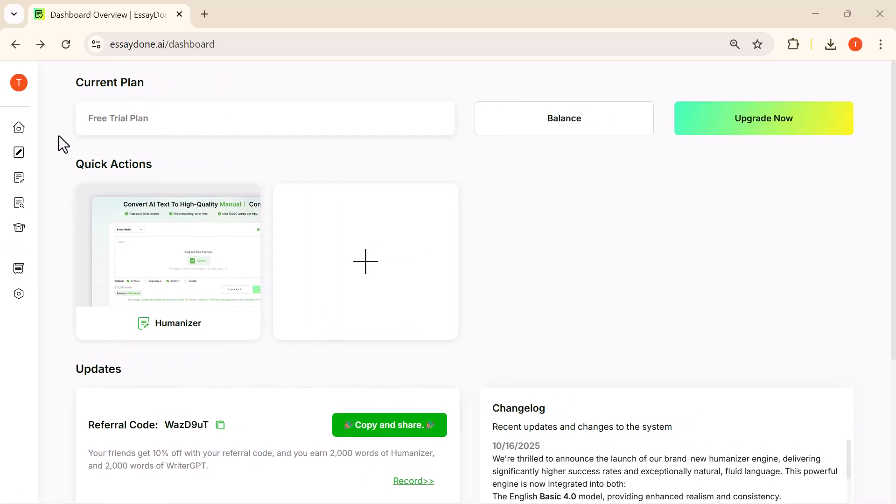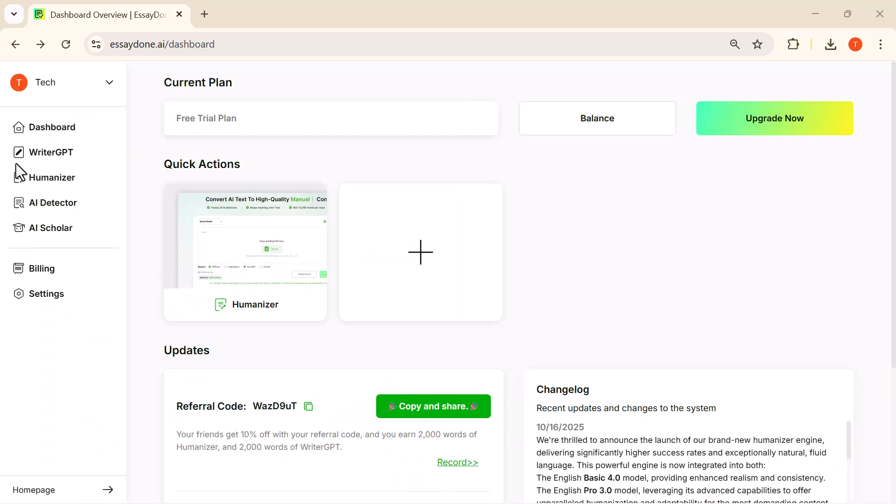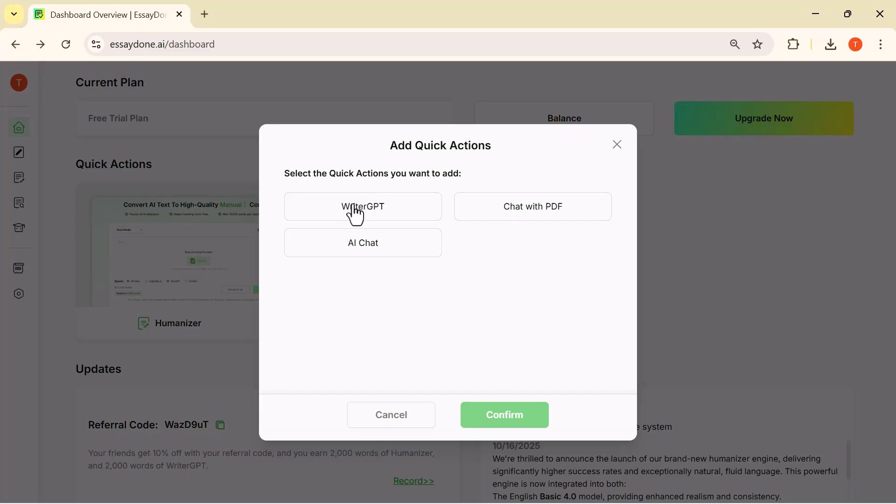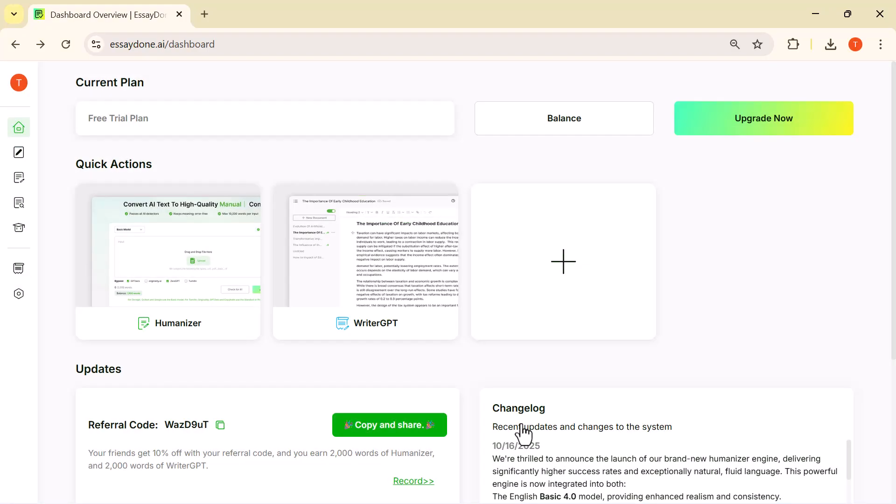Dashboard, WriterGPT, Humanizer, AI Detector, AI Scholar, Billing, and Settings—this is where you control everything. We'll be using this panel throughout the video. All right, let's start. Here I'm selecting WriterGPT from the quick actions menu so we can begin testing the writing tools.